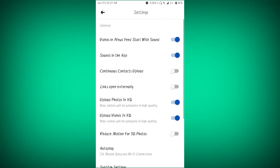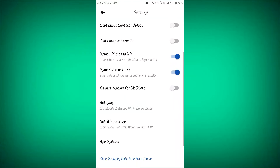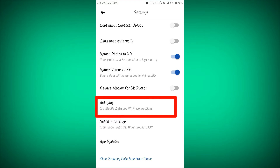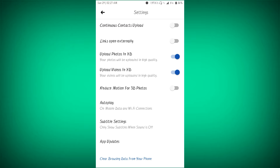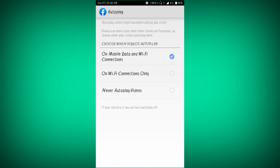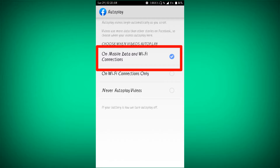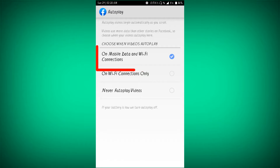I'm going to click on it. I can say solar, and for another event, the auto-play option. Click on mobile data and Wi-Fi connection.